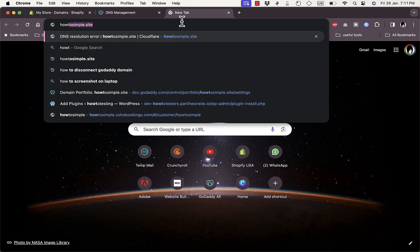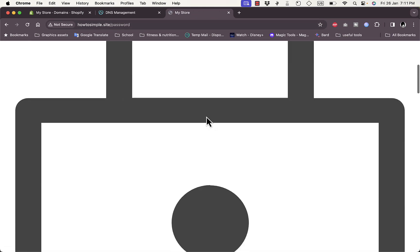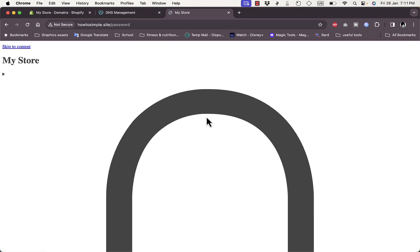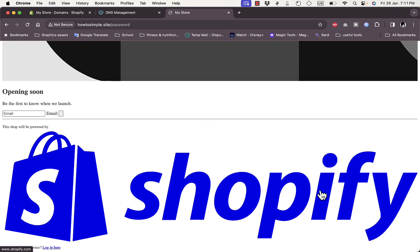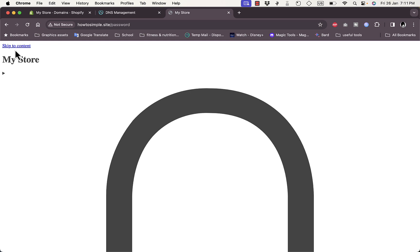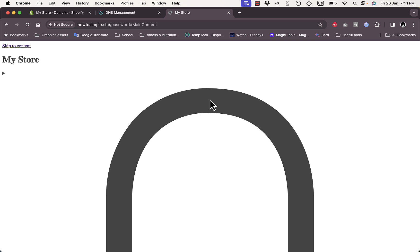If we go to the address bar and type in howtosimple.site and hit Enter, you can see it makes the connection right away. It redirects to the Shopify page — it now says 'Opening Soon' and is powered by Shopify. The connection works, though there's no content yet because I haven't customized the store in the theme editor.